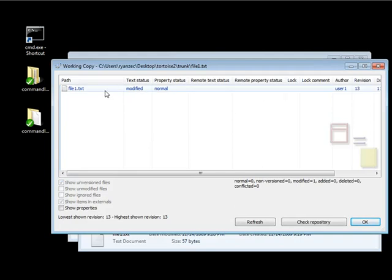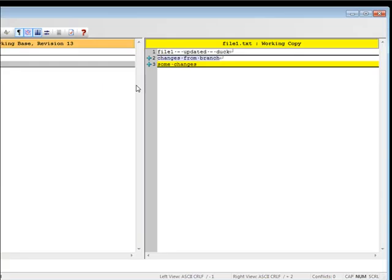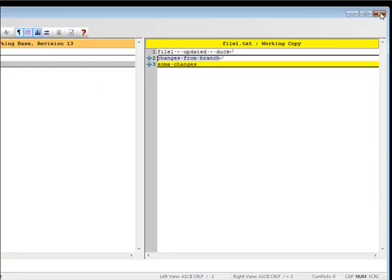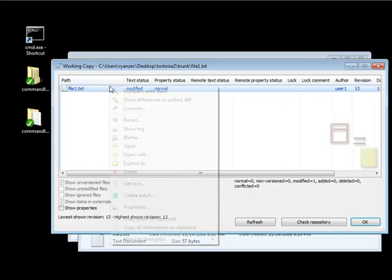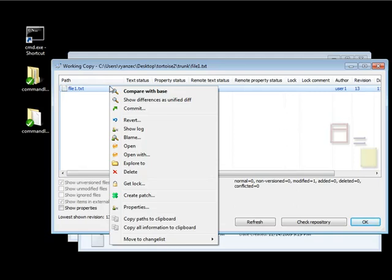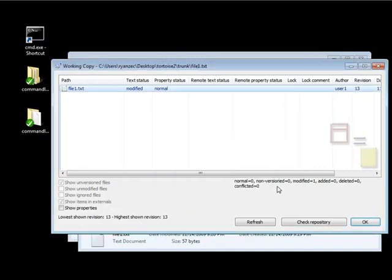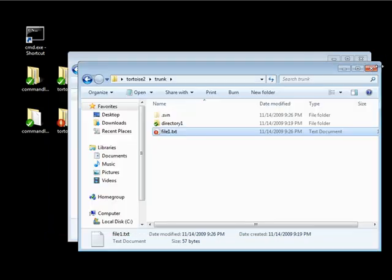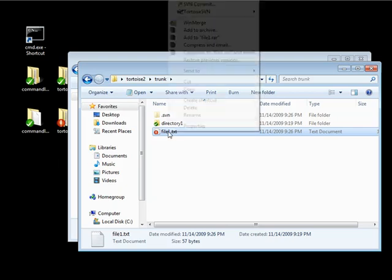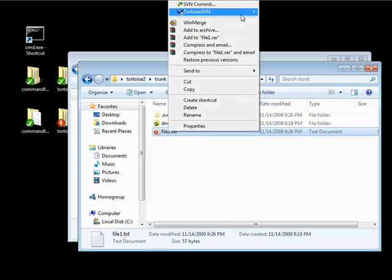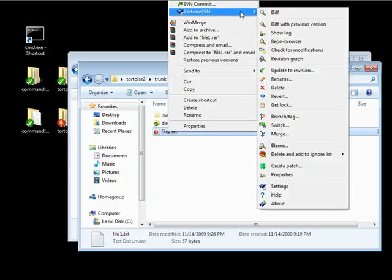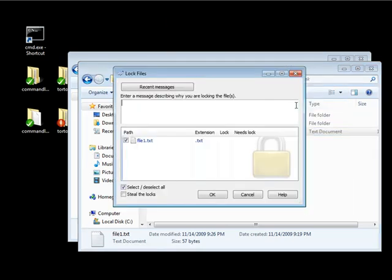And we can go ahead and double-click on this file. Not that. I'm sorry. That's right-click on the file. And we can go ahead and get lock. And we can steal a lock through this way. Now, let's just cancel out of this. Because a quicker way of actually stealing a lock is going ahead and right-click on the file. Go to Tortoise SVN. And just hit get lock.